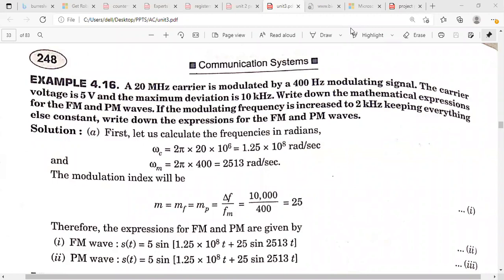In this class, I'm going to explain some more problems on FM and PM. A 20 MHz carrier is modulated by a 400 Hz modulating signal. The given data: carrier frequency fc = 20 MHz, modulating frequency fm = 400 Hz, carrier voltage Vc = 5 volts, and maximum deviation delta_f = 10 kHz.